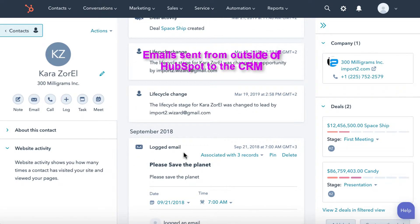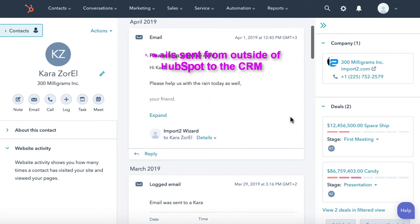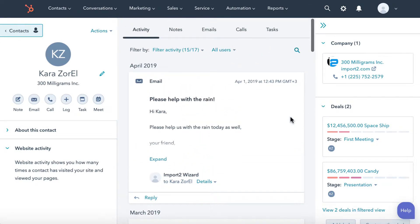And now you have a long and exciting history of emails. But what if you need to get it in a file? Importer Wizard is here to help you.